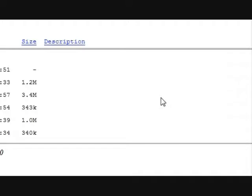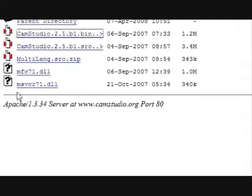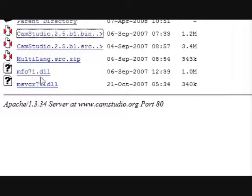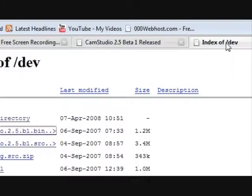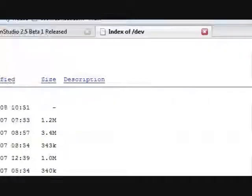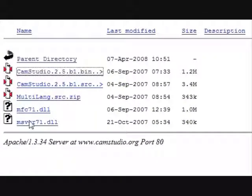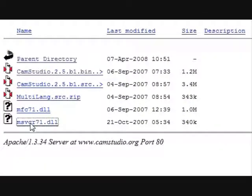If you get an error, it'll either say you need to download mfc71.dll or msvcr71.dll. That's why I told you not to close this yet. Because all you have to do is click these and download them. What you're going to do with them is go to my computer.